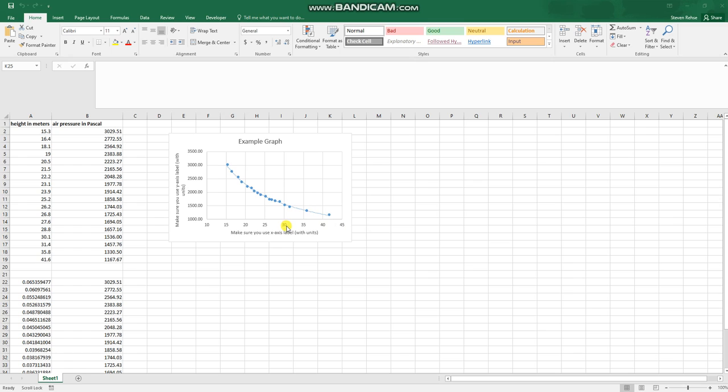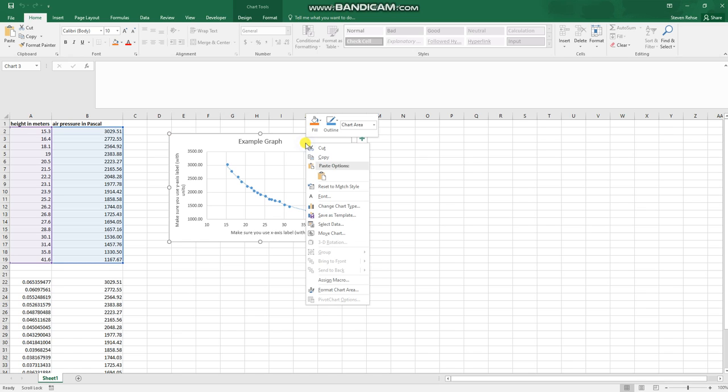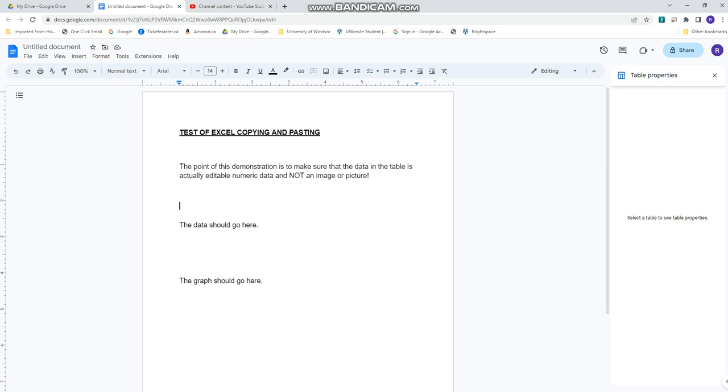So let's start with the graph first since it's pretty easy. In Microsoft Excel once you have a graph, if you just left click anywhere inside that graph you'll see that a line with some little white circles has appeared around the perimeter. This means that the graph is selected. All I have to do is right click and copy that graph and it's now ready to go into your Google Docs.